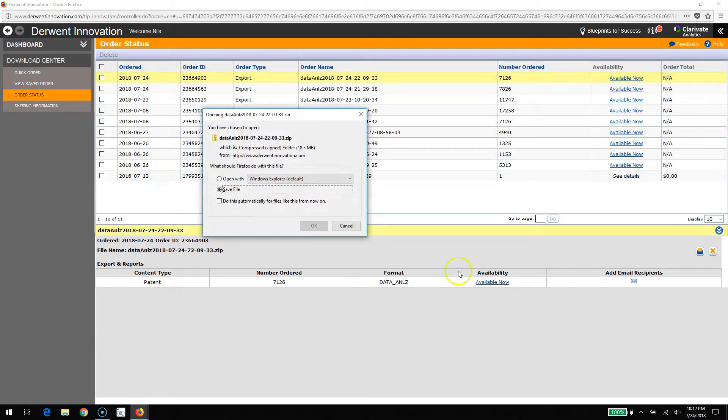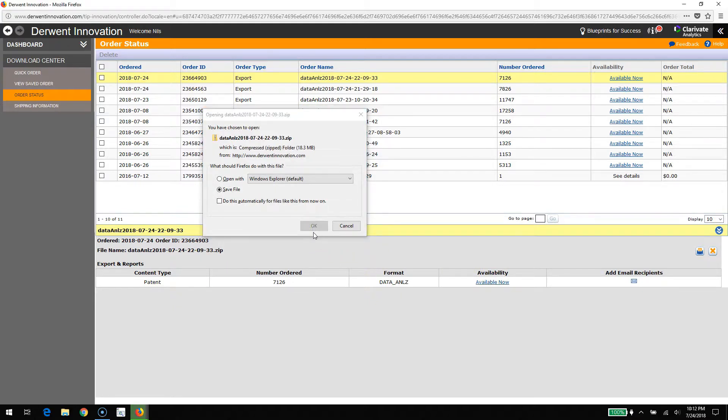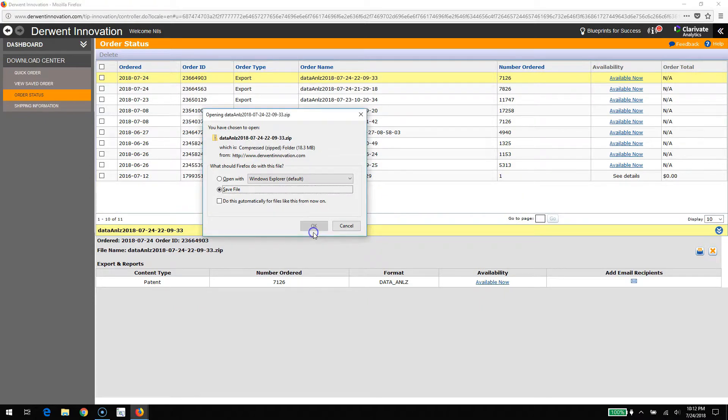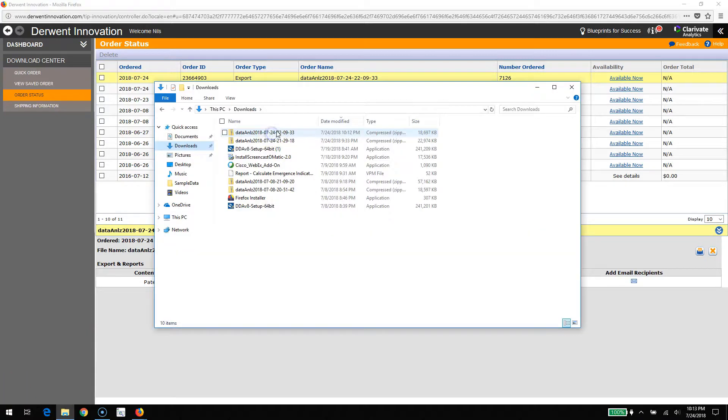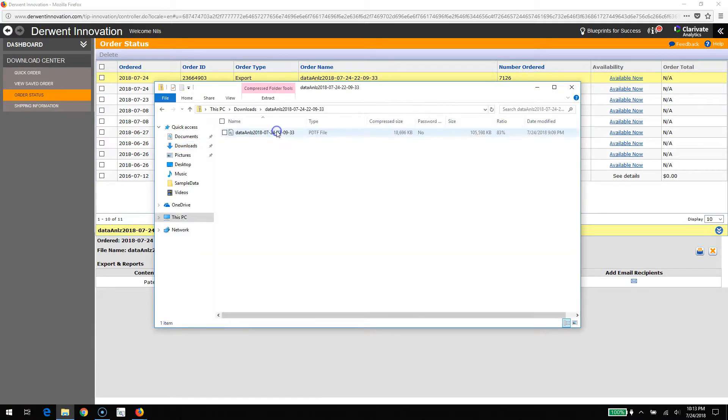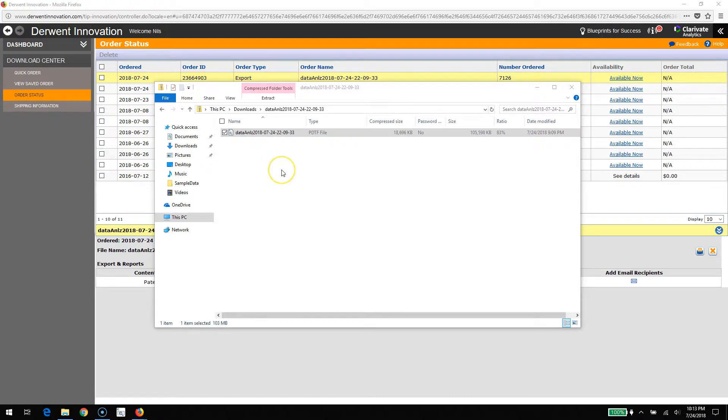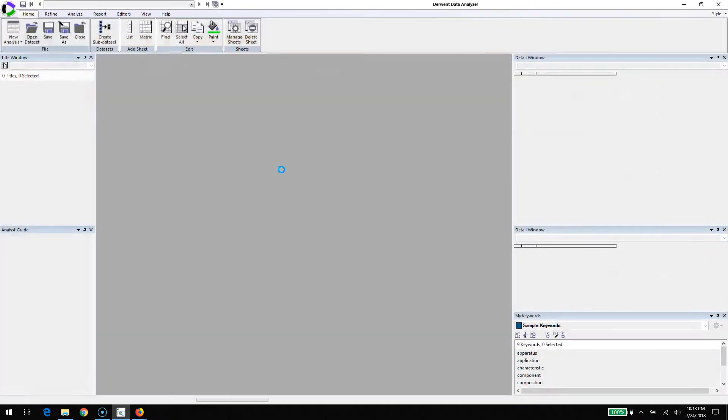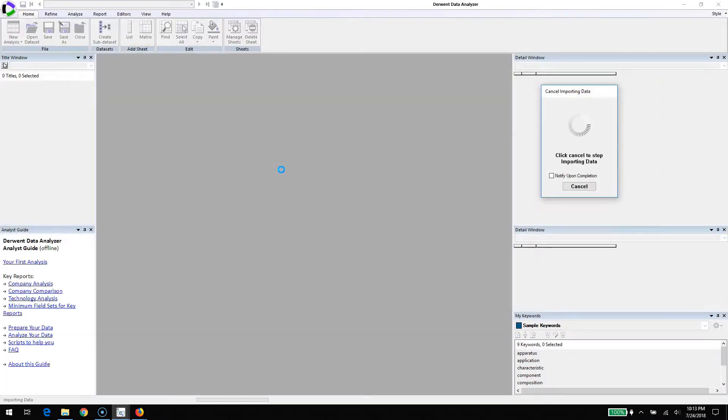Let's turn back to this specific example. I'm going to save the file. It'll download and once it has, I'm going to import it into Derwent Data Analyzer. There's the file, it's zipped. I'll just double click on it.